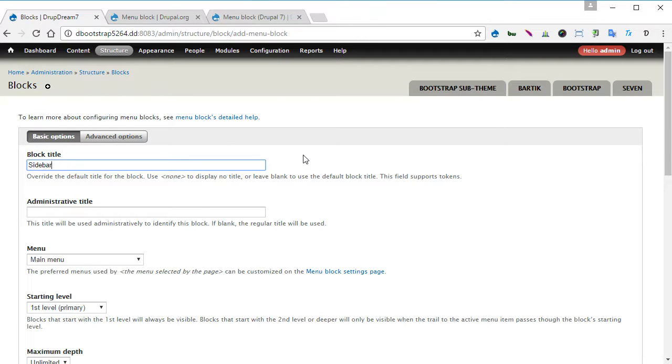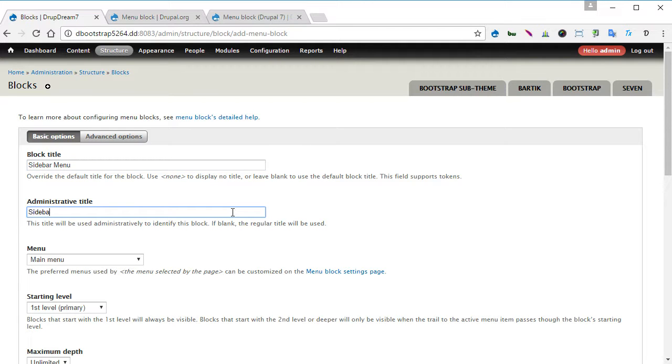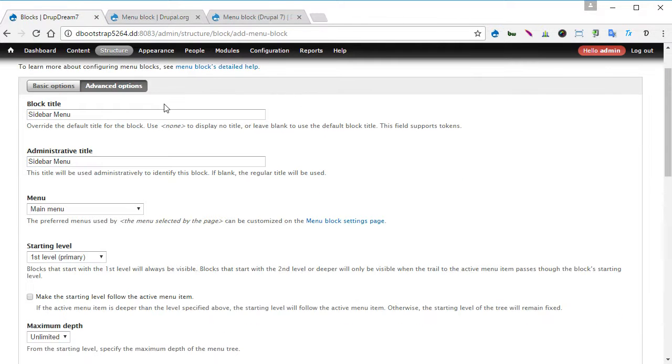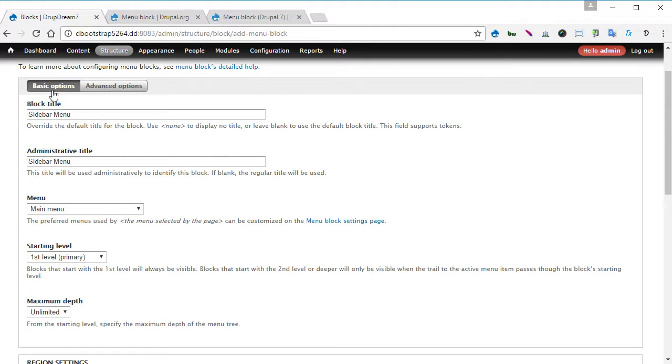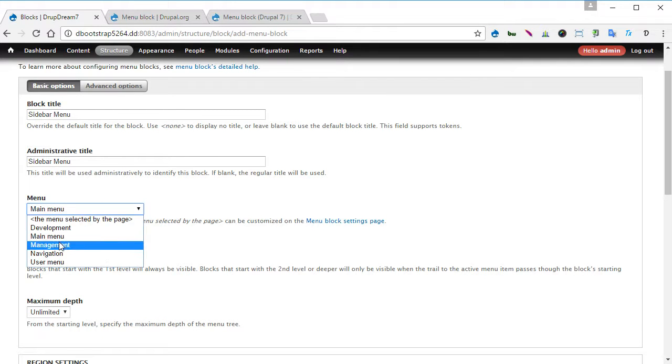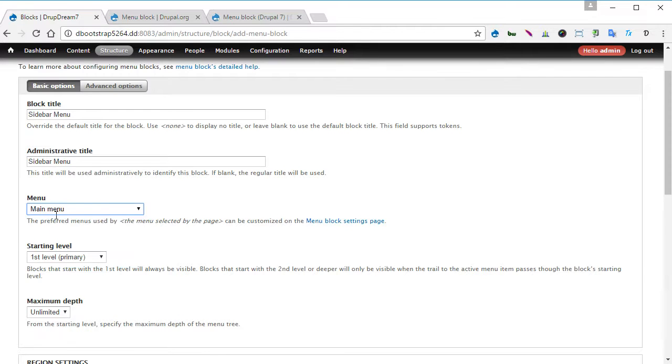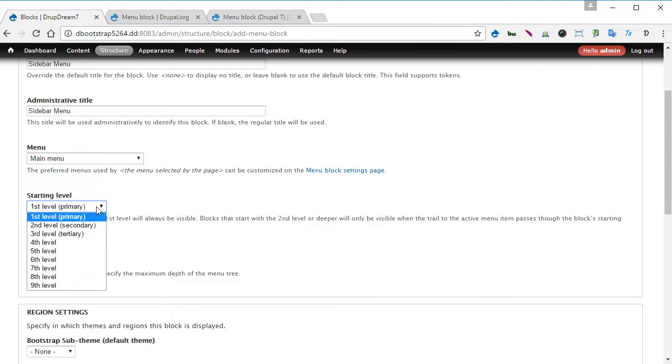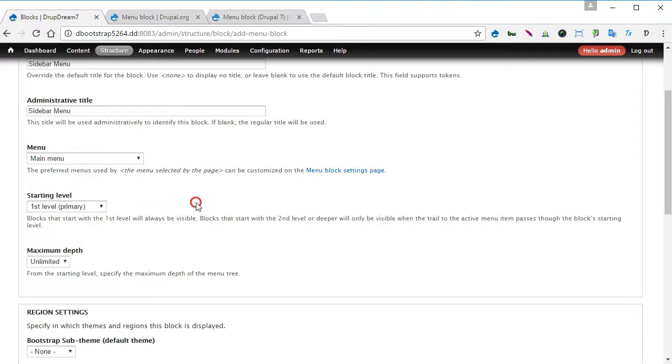Okay, let's go to structure, block, add menu block. Give it a title, maybe we can give it a title called sidebar menu as well as for the admin title. I'll put them the same. Now there are advanced options as well, so we are going to keep to basic options and you can also pull any menu you like. So we'll keep to a main menu starting level. There are lots of things you can do with this module, we are not going to discuss here in depth.